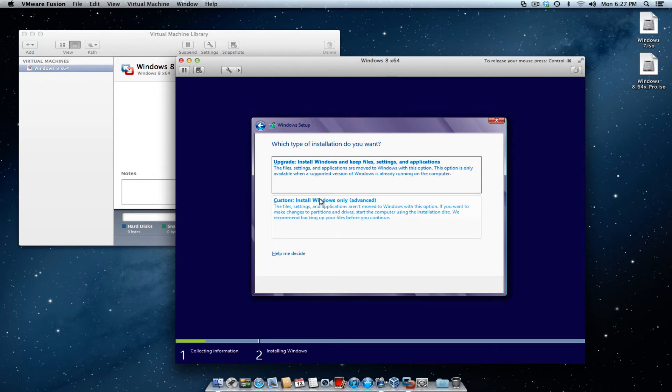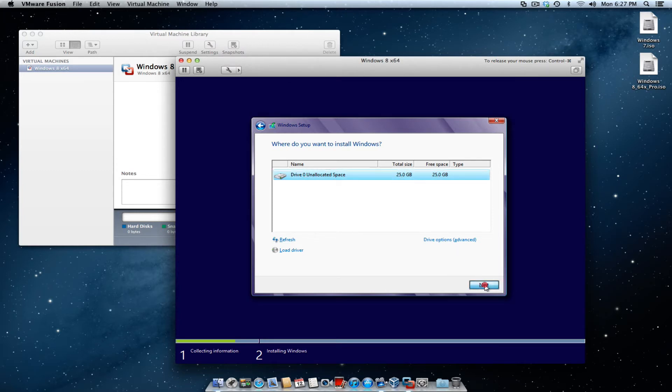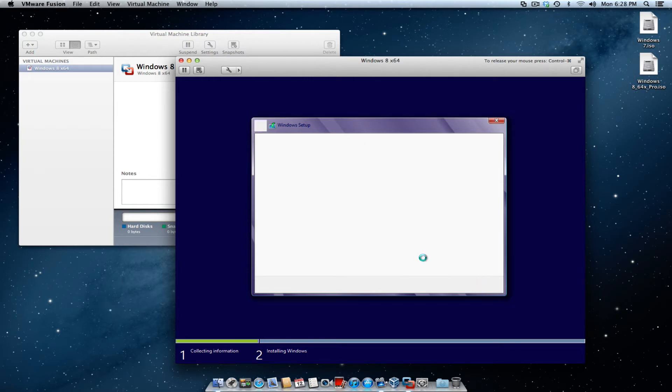Then you get the Windows setup where it says, which type of installation do you want? I typically do custom installation. It says I'm not updating Windows 7 on it, and make sure the drive with the online display space is selected, and hit next. That's pretty much what it's going to do is start setting up that hard drive partition for Windows 8.